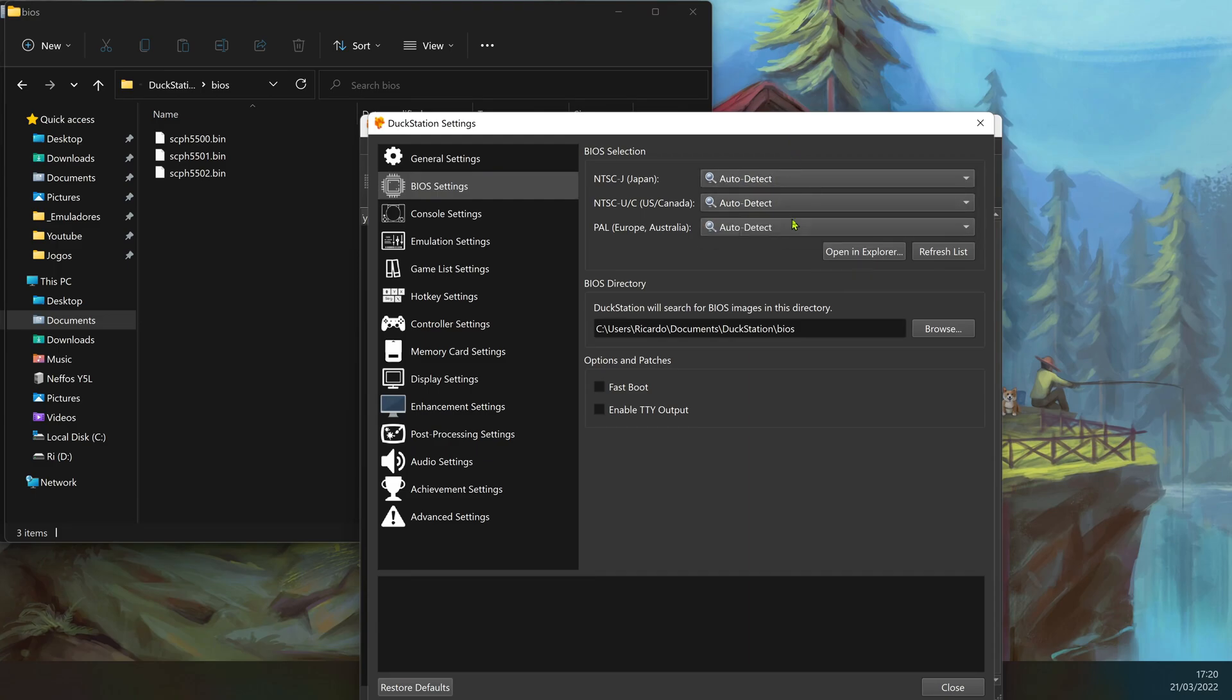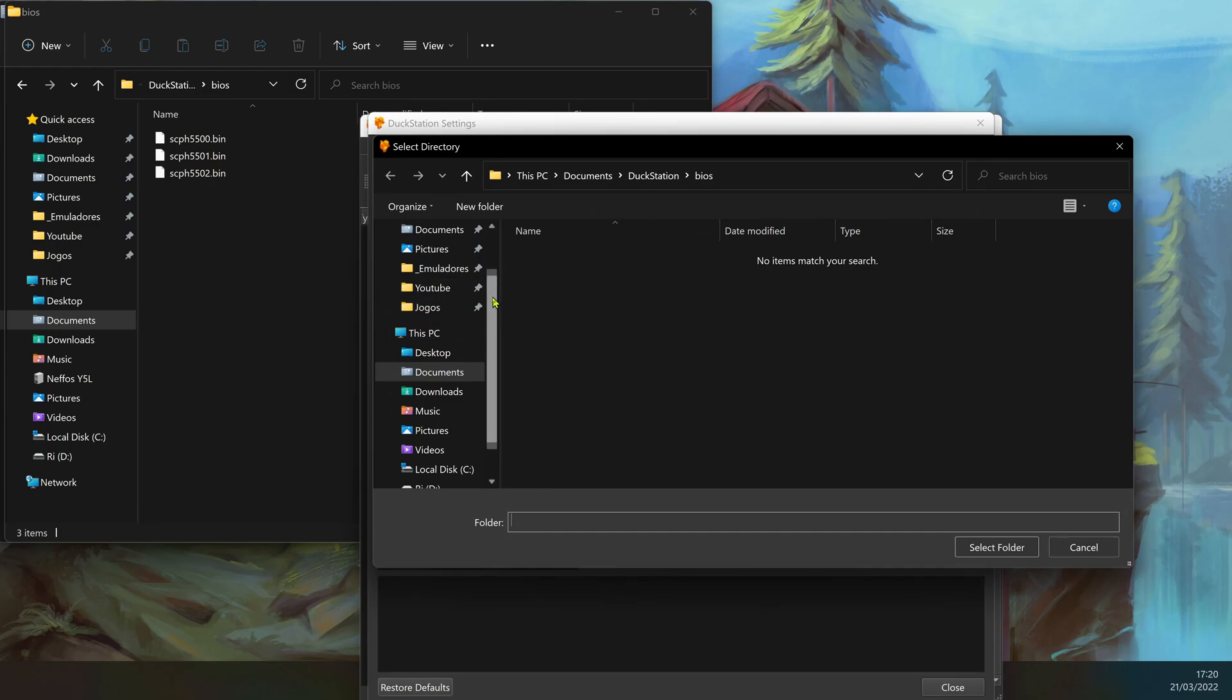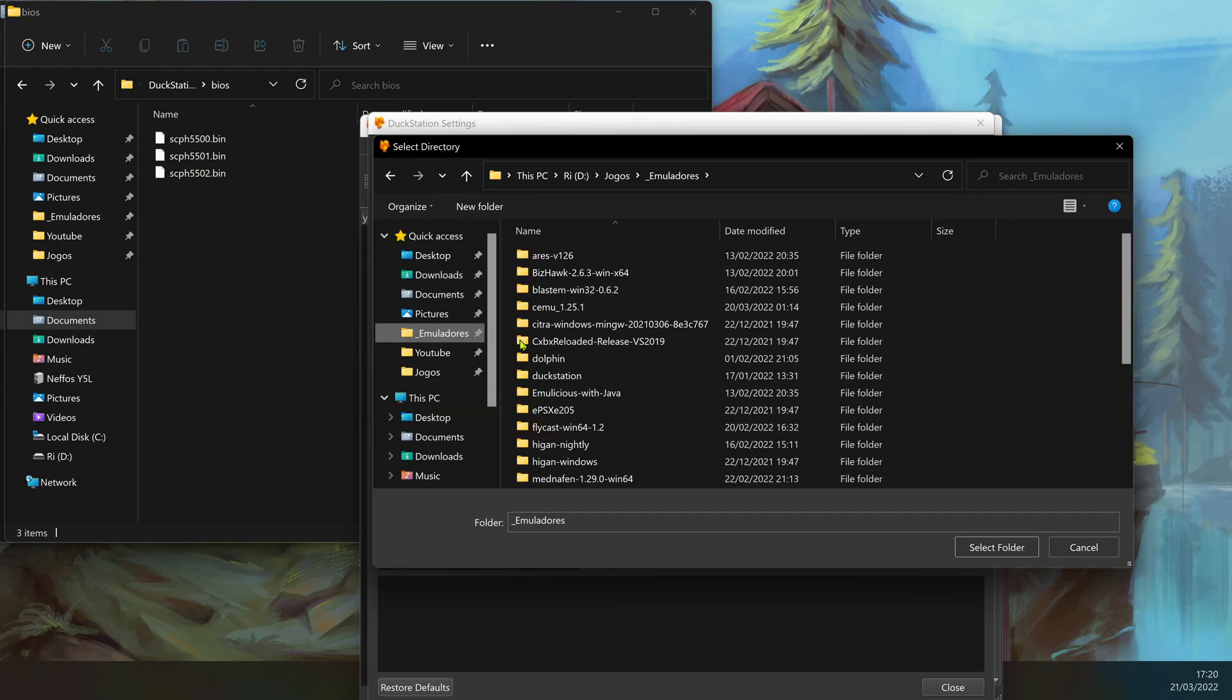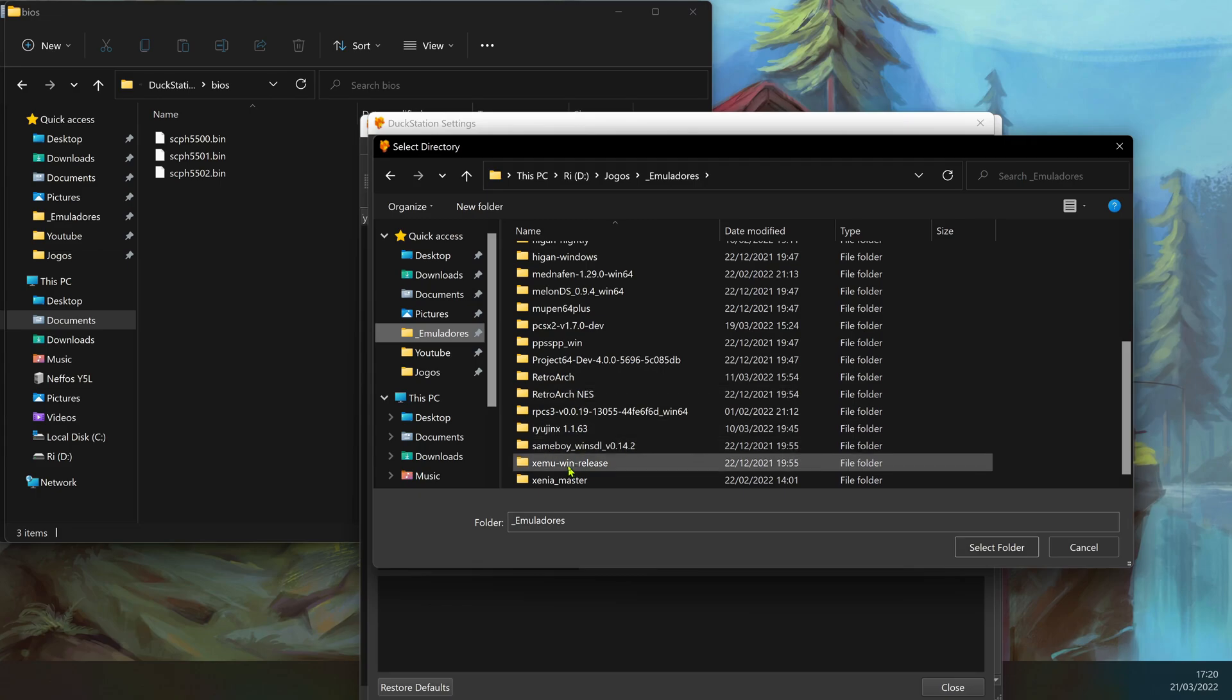You can also choose another BIOS directory. If, for example, you have other PS1 emulators, you can choose the folder that the other emulator uses. For example, I'm going to use the RetroArch, MyRetroArch BIOS folder.